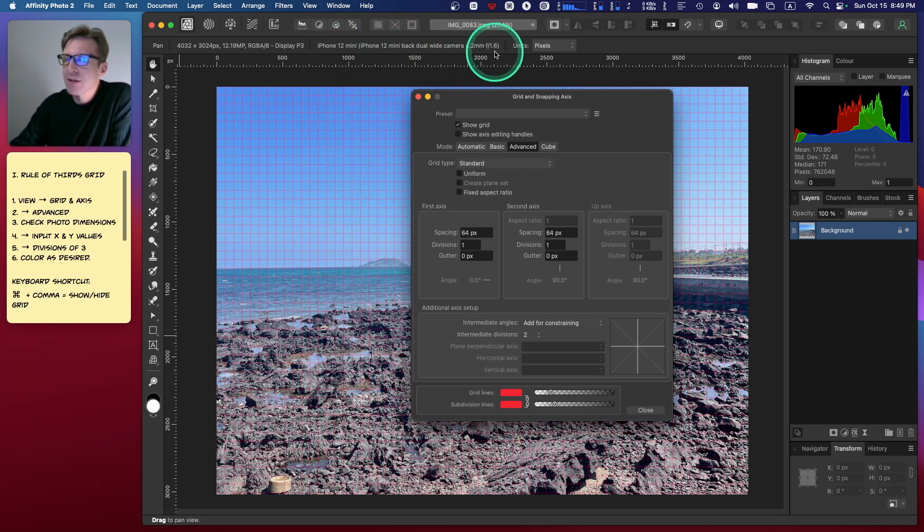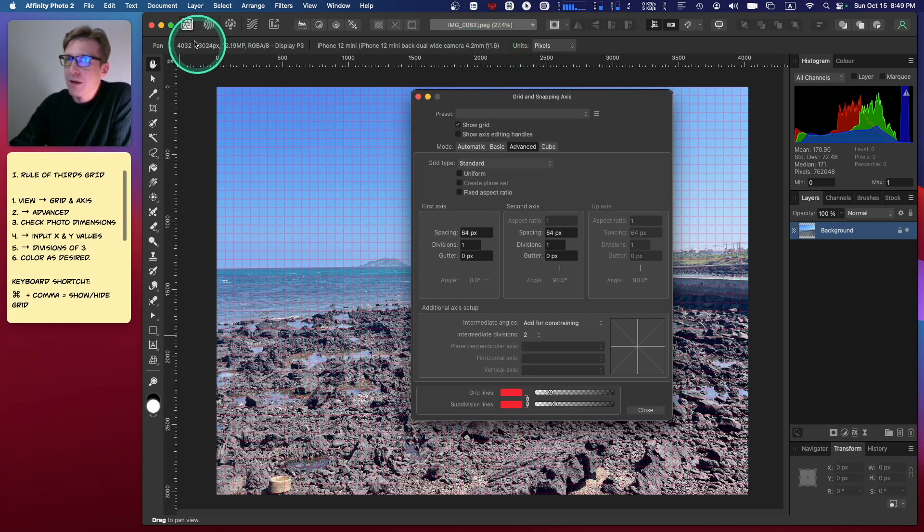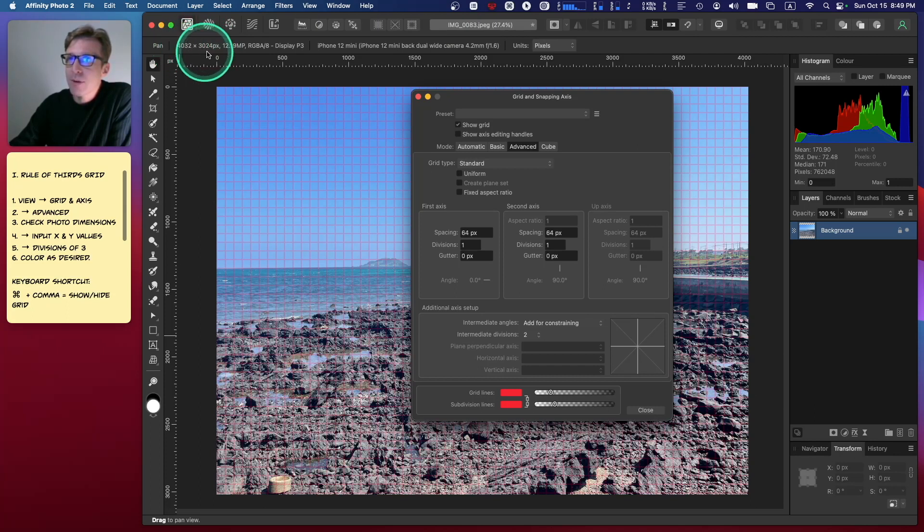Here we just need these numbers: 4032 by 3024. So if I open this up and plug these numbers in, you can start to see the grid changing.